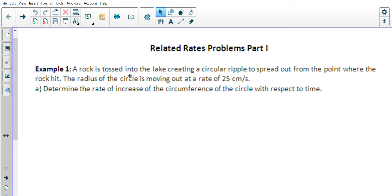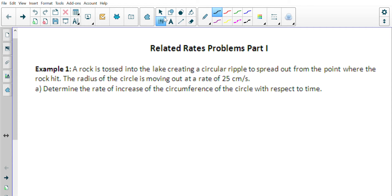So example one: a rock is tossed into the lake, creating a circular ripple to spread out from the point where the rock hit. The radius of the circle is moving out at a rate of 25 centimeters per second.